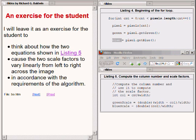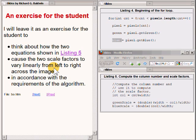I will leave it as an exercise for the student to think about how the two equations shown in the bottom right of your screen cause the two scale factors to vary linearly from left to right across the image in accordance with the requirements of the algorithm. If that isn't quickly obvious to you, that probably means you need to dust off your high school algebra book.